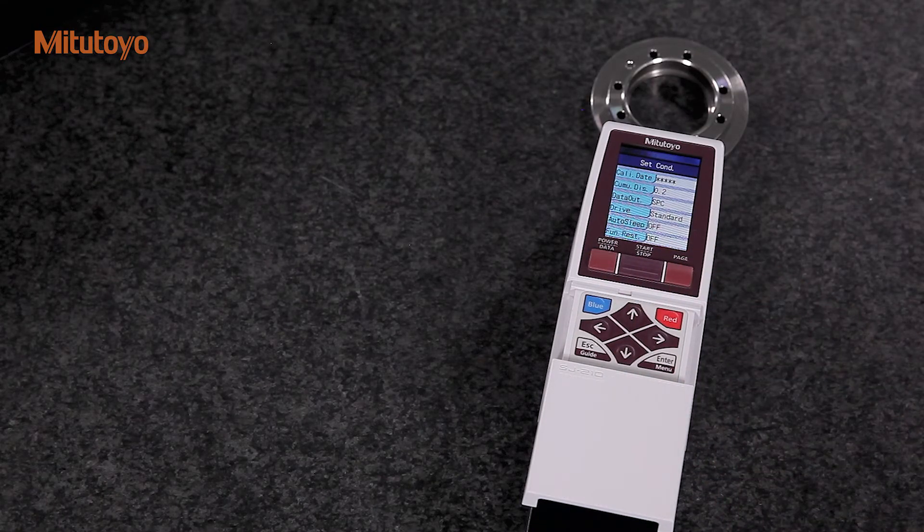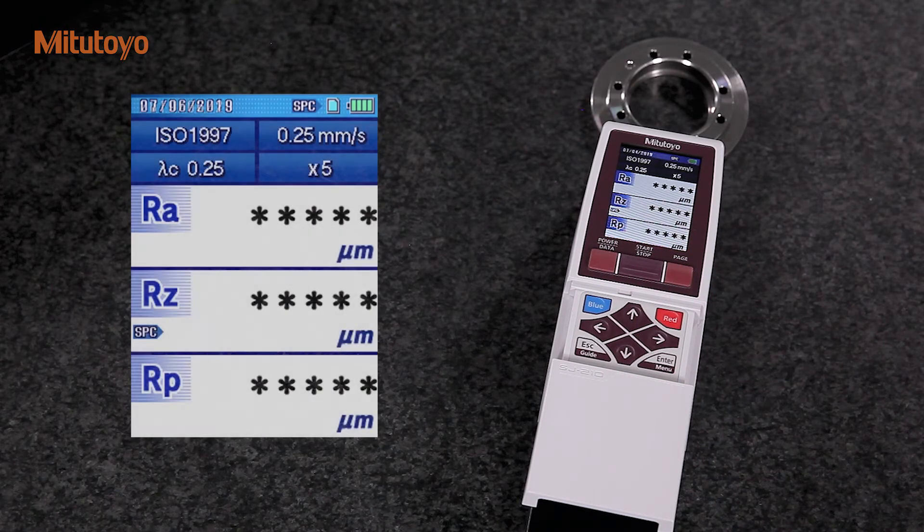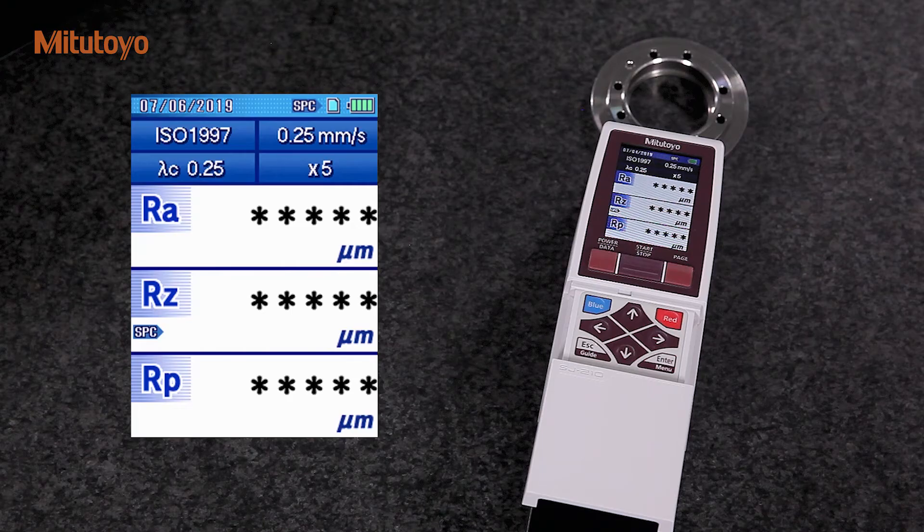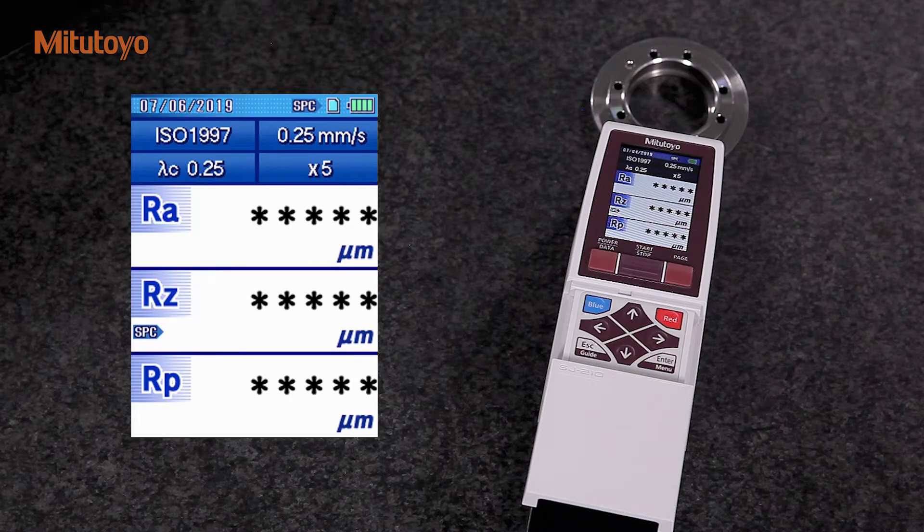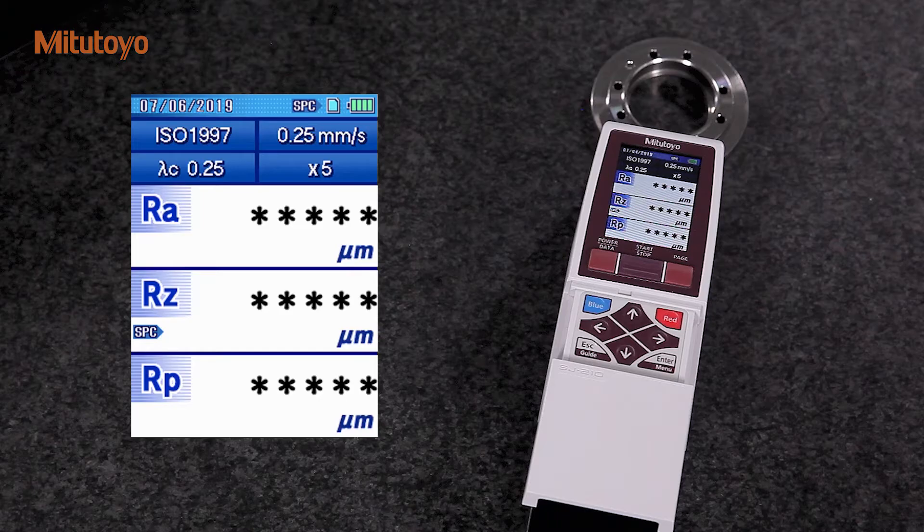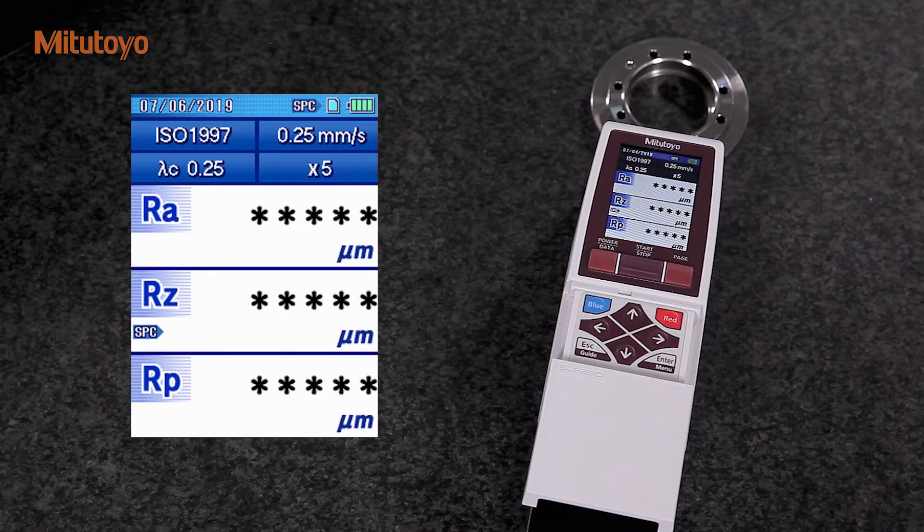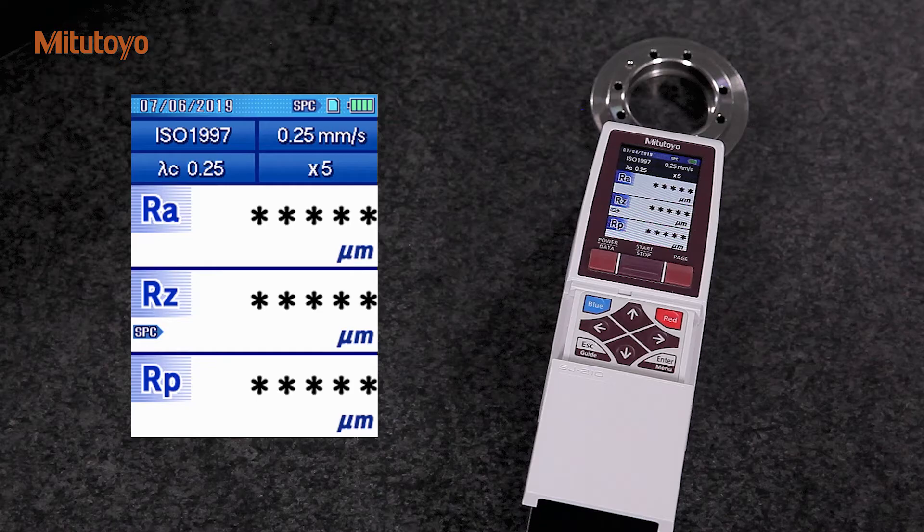The SJ-210 has a colored LCD display that provides excellent readability and an intuitive interface. The LCD also features a backlight for improved visibility in dark environments.